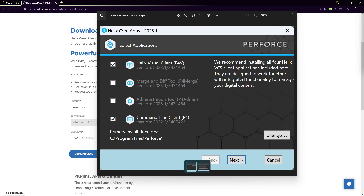After running the install file, you will come across this window. We will install the Perforce client. I recommend not installing P4 merge or P4 admin just yet. I do recommend installing the command line client to set the P4 ignore file that I'll show you later on.